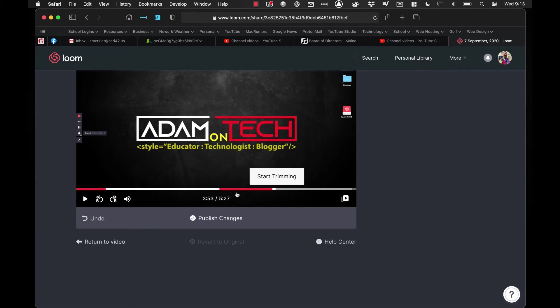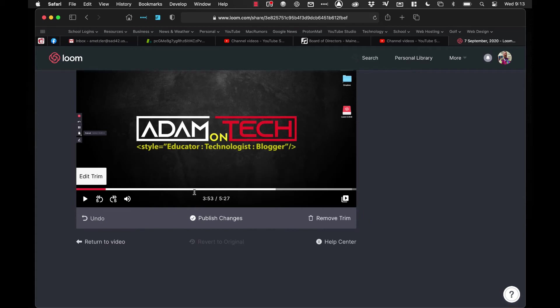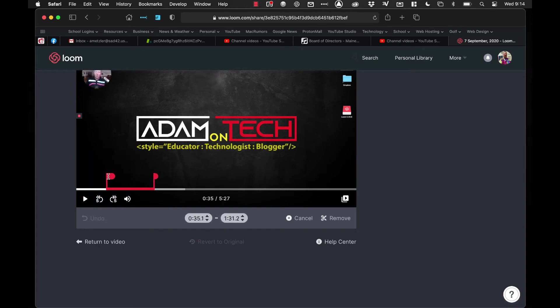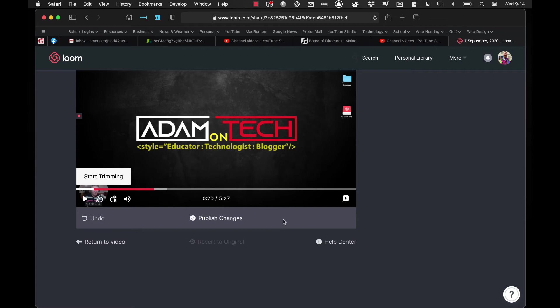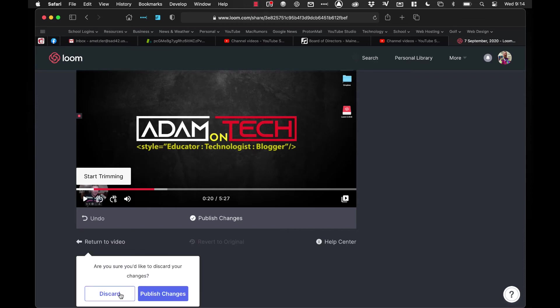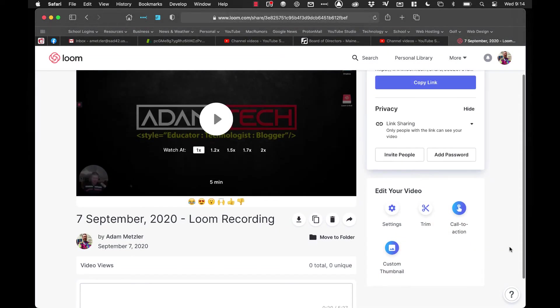Now what you can also do is let's say after the fact you didn't like a trim that you did. You can click on it and you'll see this remove trim shows up, and I can just click on that and it takes away the trim. Or if you need to make an adjustment to it, you hit edit trim and it'll allow you to click and drag where the trim is at the end or where it is at the beginning, and I can say remove. Then when you're all done, you can hit publish changes and it will save your video with all those trimming effects added in, or you can go back and undo everything, or you can return to video and it'll ask you if you want to discard your changes, meaning throw out everything you did, or if you want to publish your changes and it'll save all the trims that you did do. So I'm going to say discard.